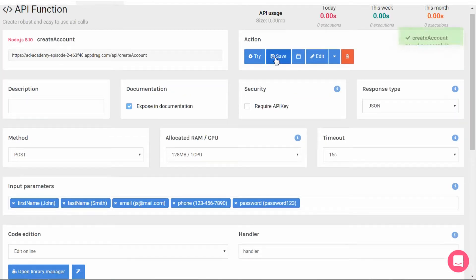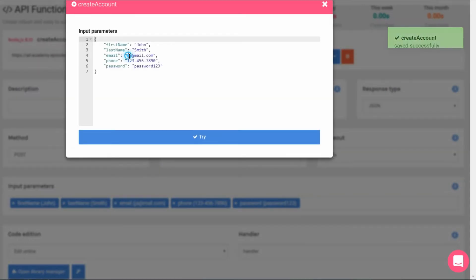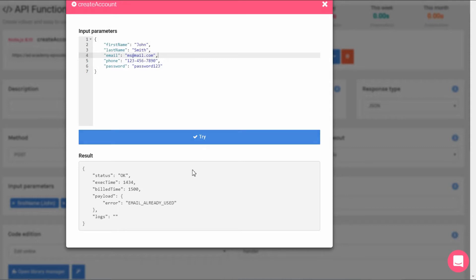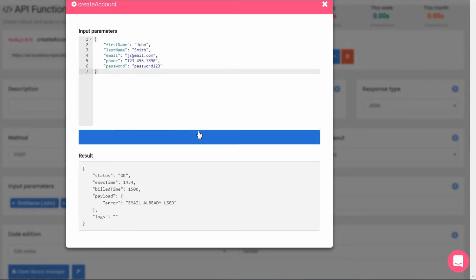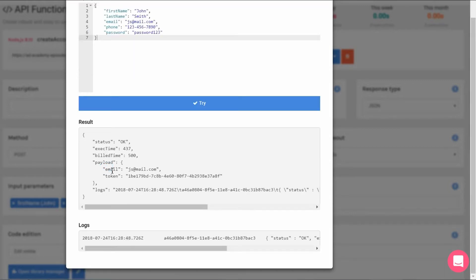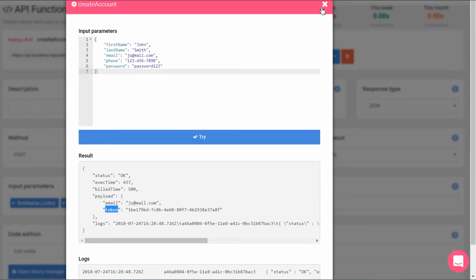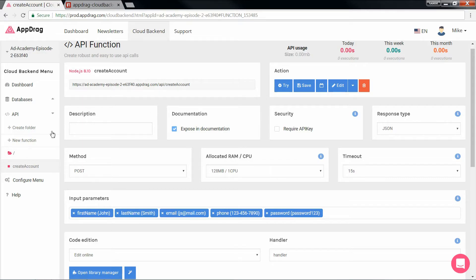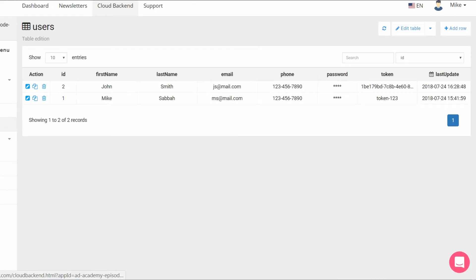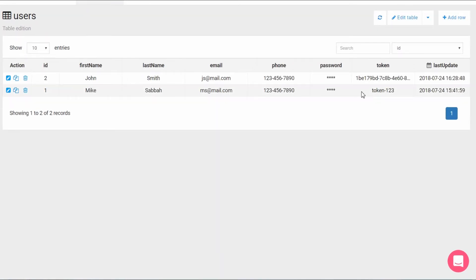So before we move on to the front end, let's just first try it out. I'm going to try first the email address of the user I entered earlier, which was ms at mail.com. And if we coded properly, we should get the error, which we do. And if we put in an unused address, we get a success as well as the email and token object. Now let's take a look at the table and there's our user with his token.